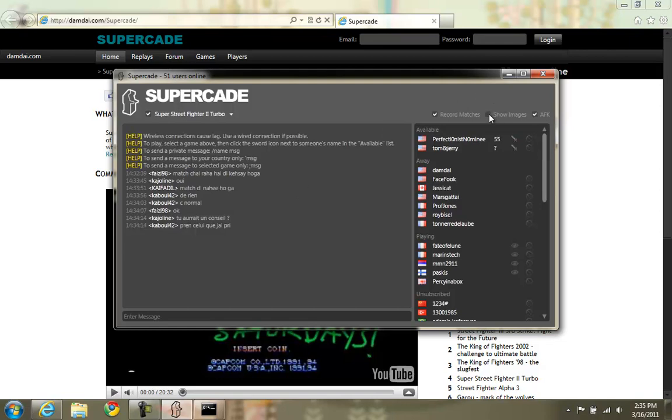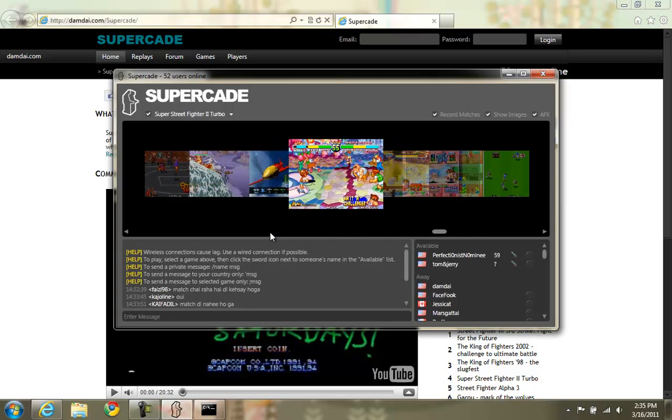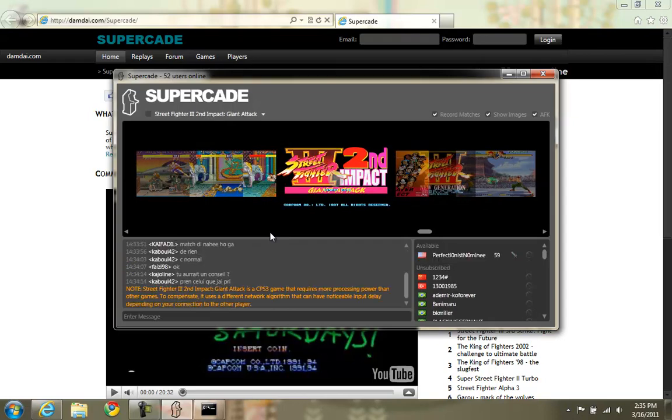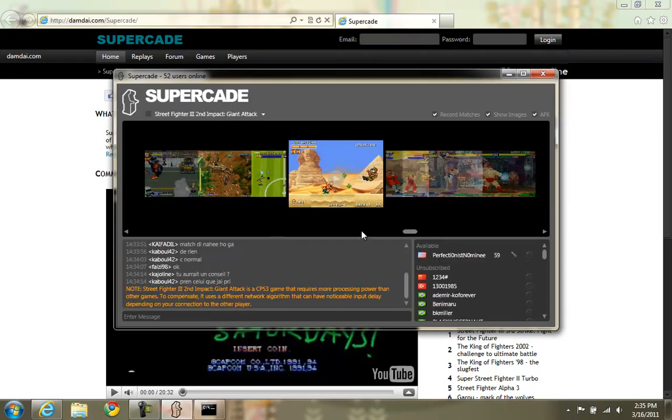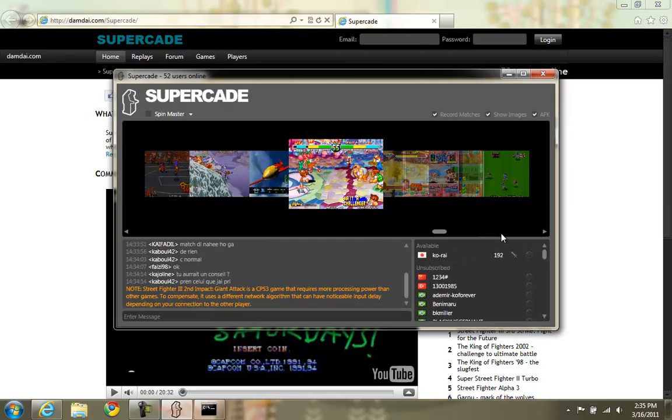There is this Show Images button. This will show you a screenshot for every game that Supercade currently supports. It can be very helpful in finding new games, or if you just like looking at pretty pictures, you can scroll through that.